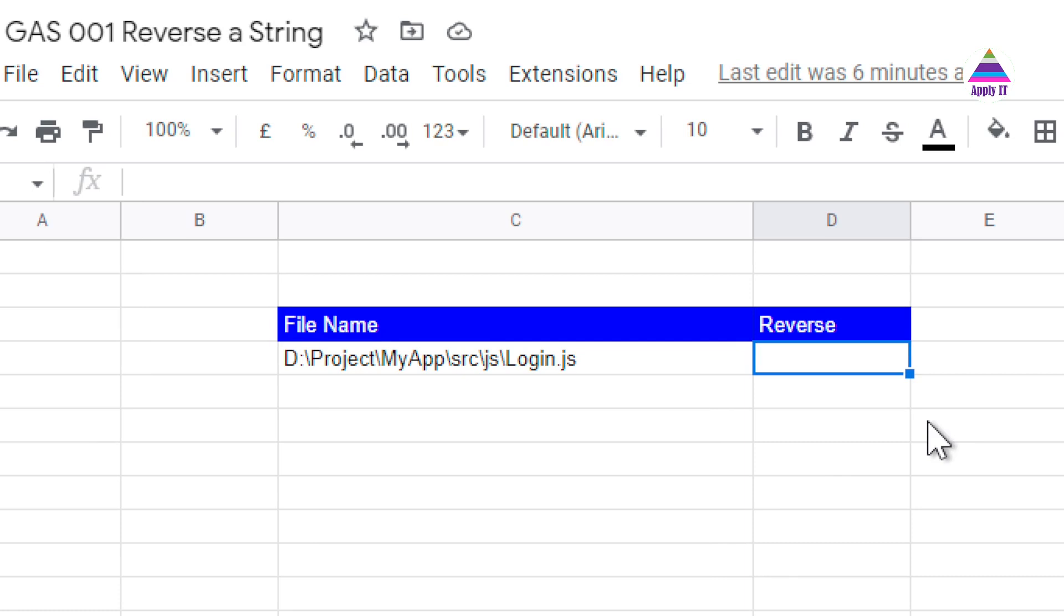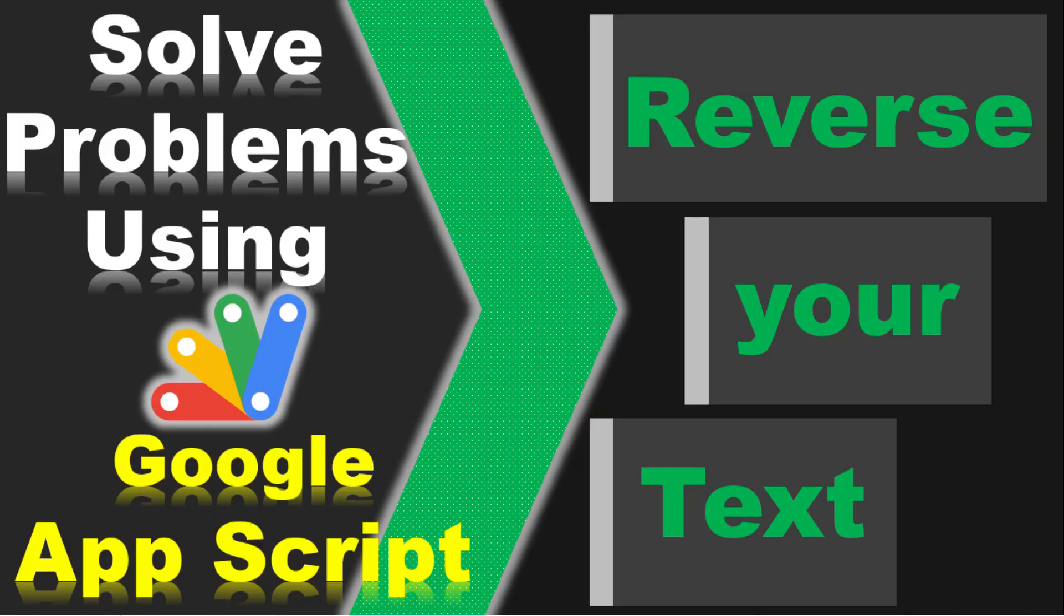Google Apps Script contains various functions. These functions will have logic to solve problems. So these functions we can call directly or these functions can be called when some event occurs. In this video we will learn how to create our own functions in Google Apps Script and then how to use this function from our Google Sheet. So let's get started.